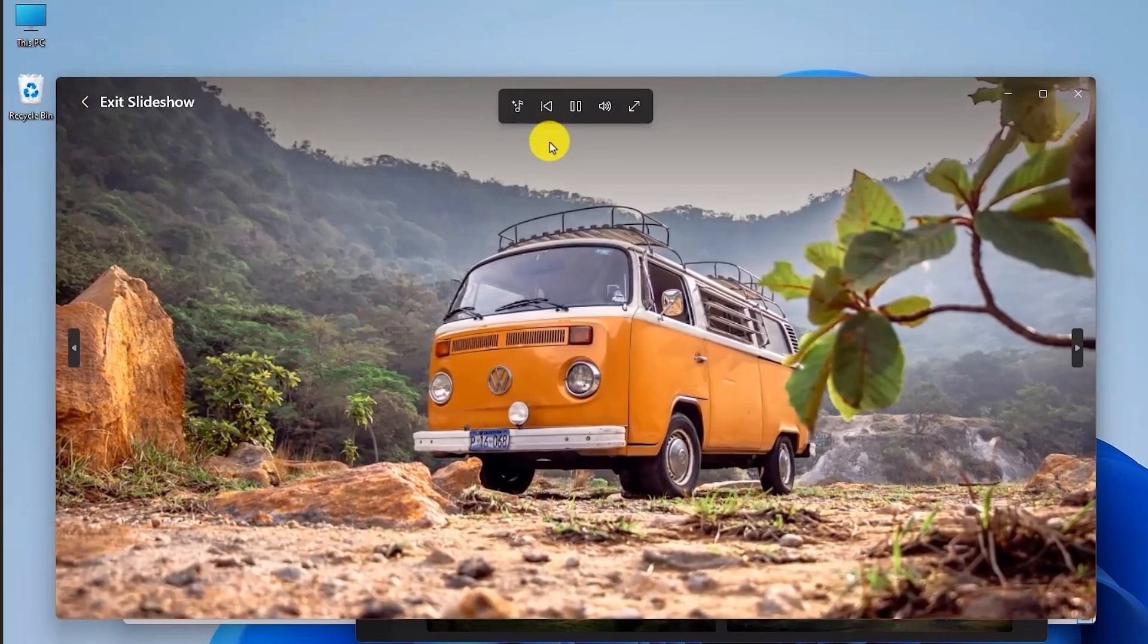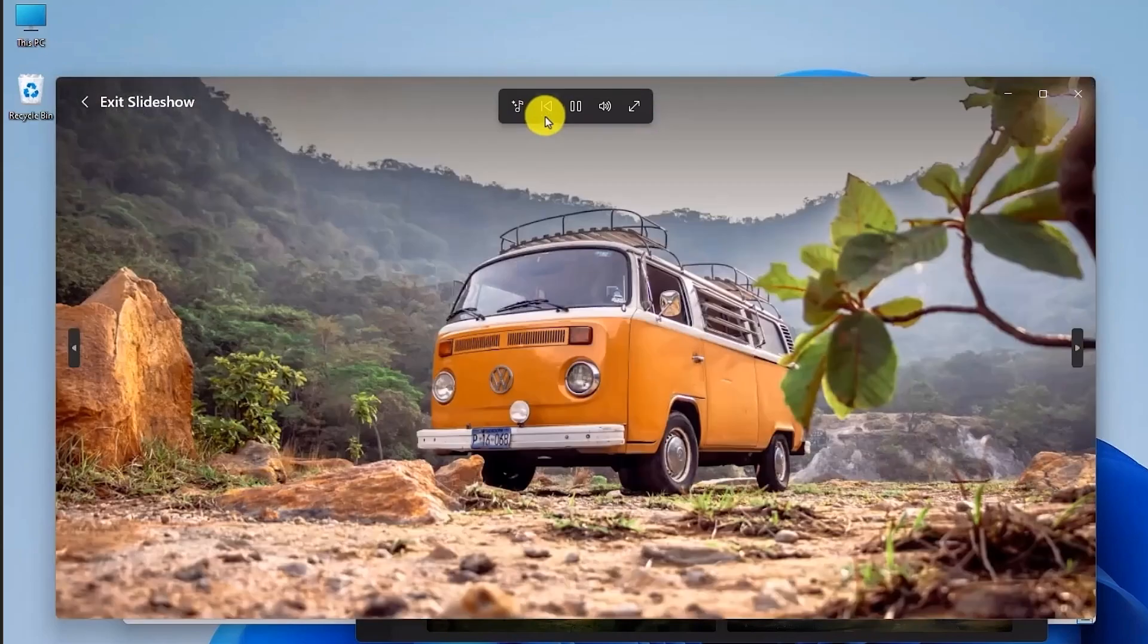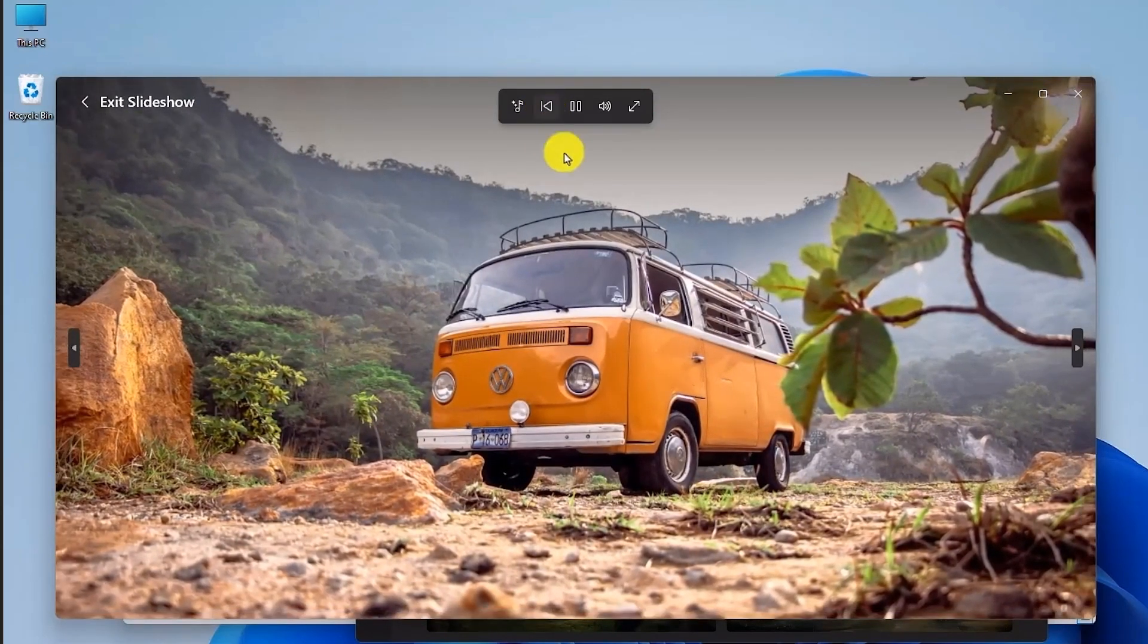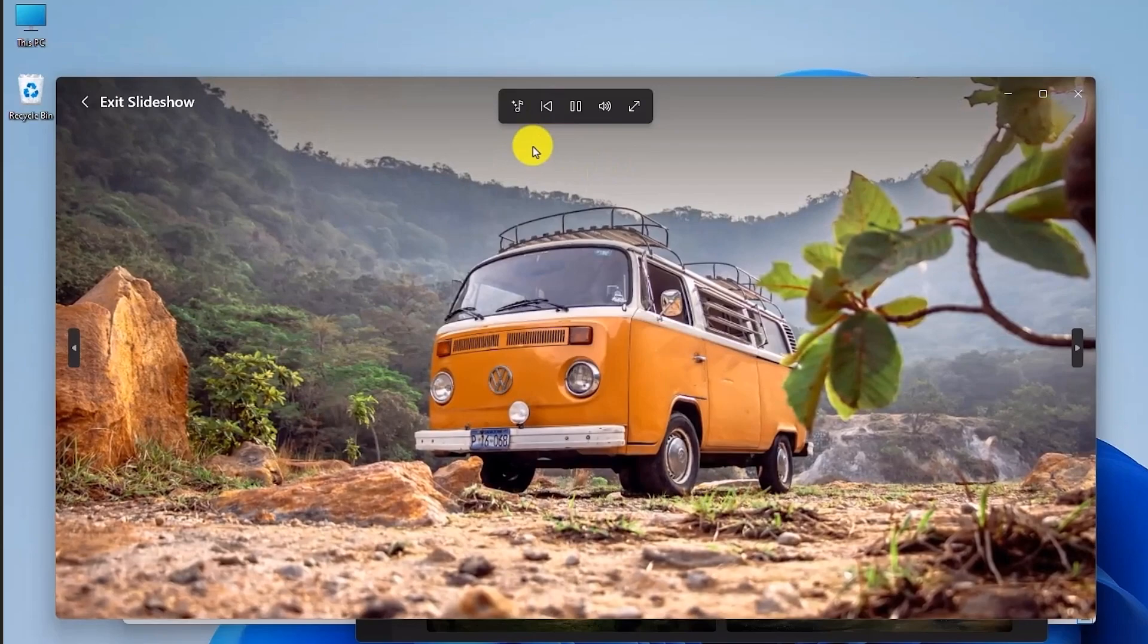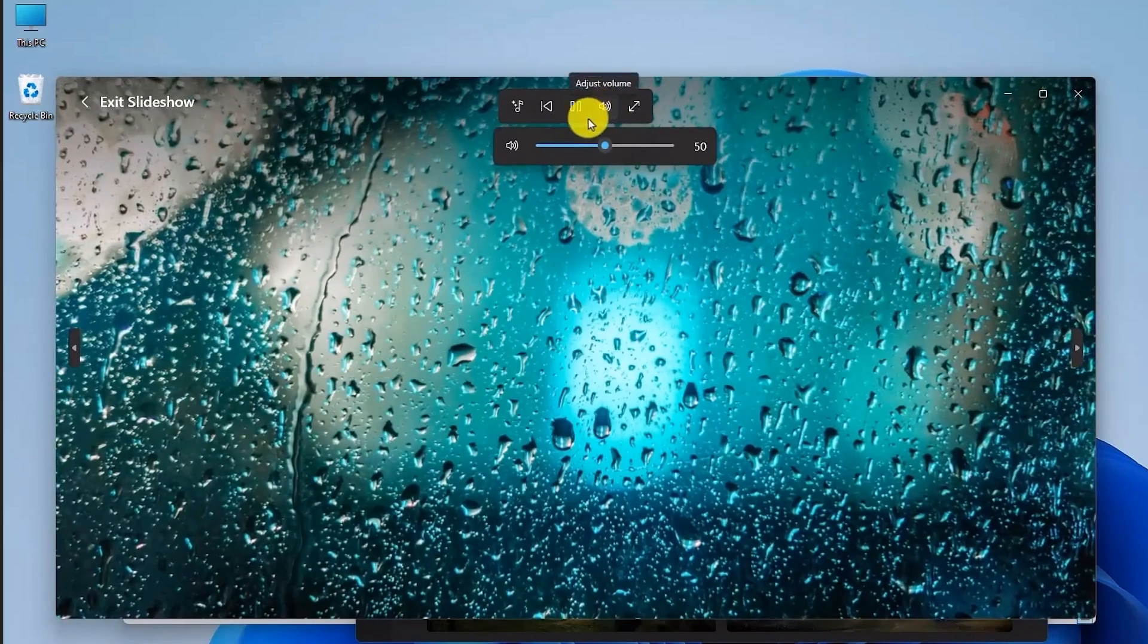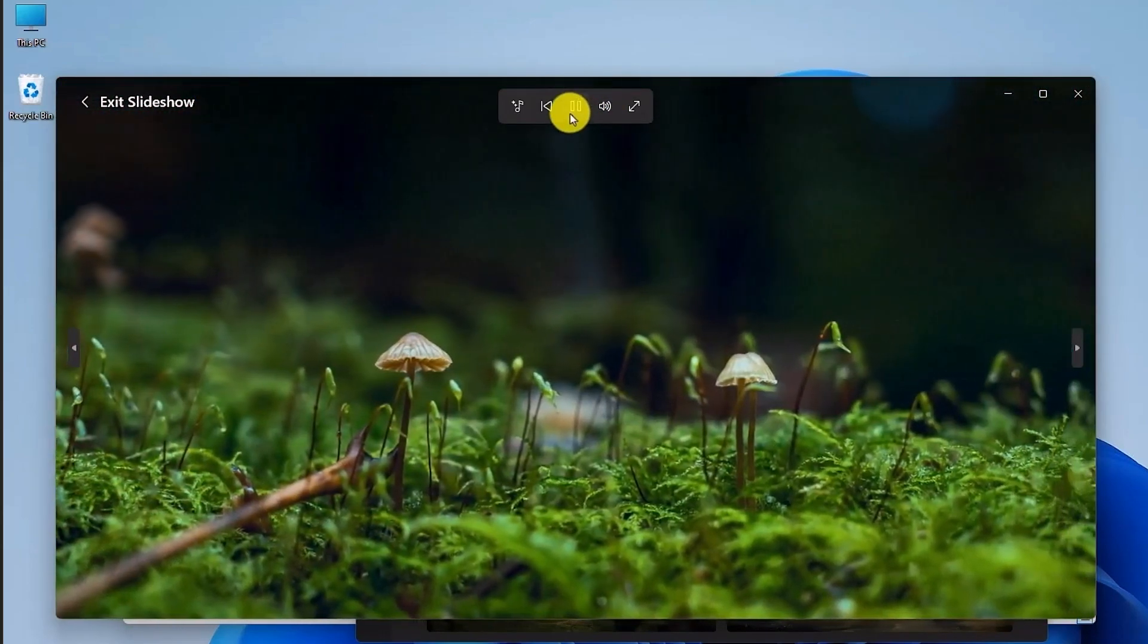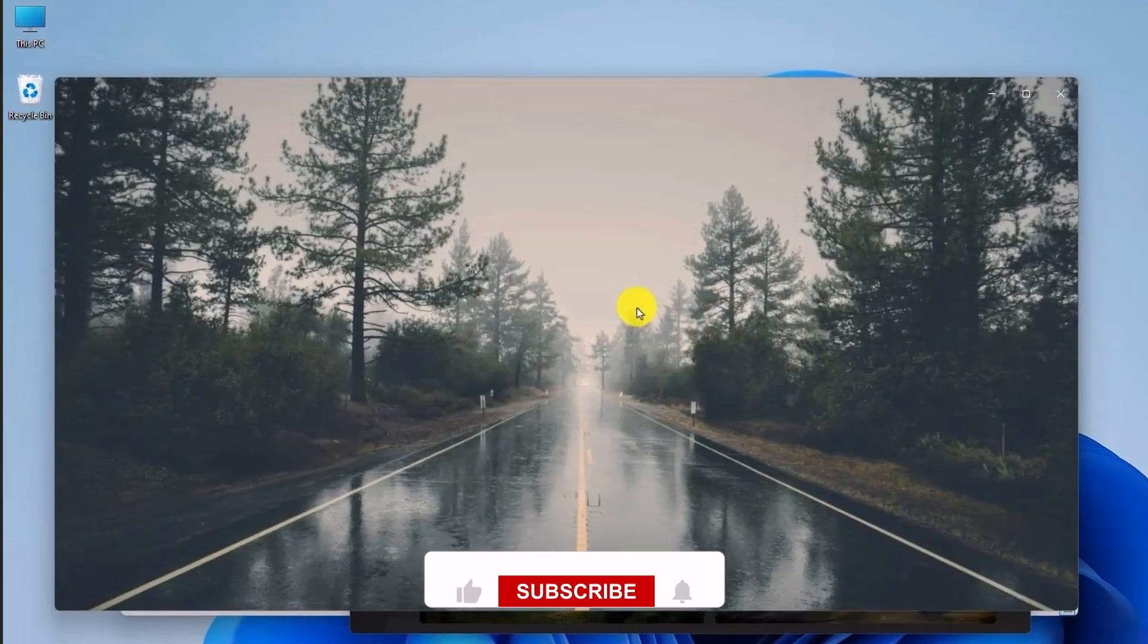And if you want to go back to the beginning of the slideshow, you can always use this feature that will bring you to the first image. And to change the volume, you have the volume option. And to pause the slideshow, you will have this option right over here that will pause the slideshow.